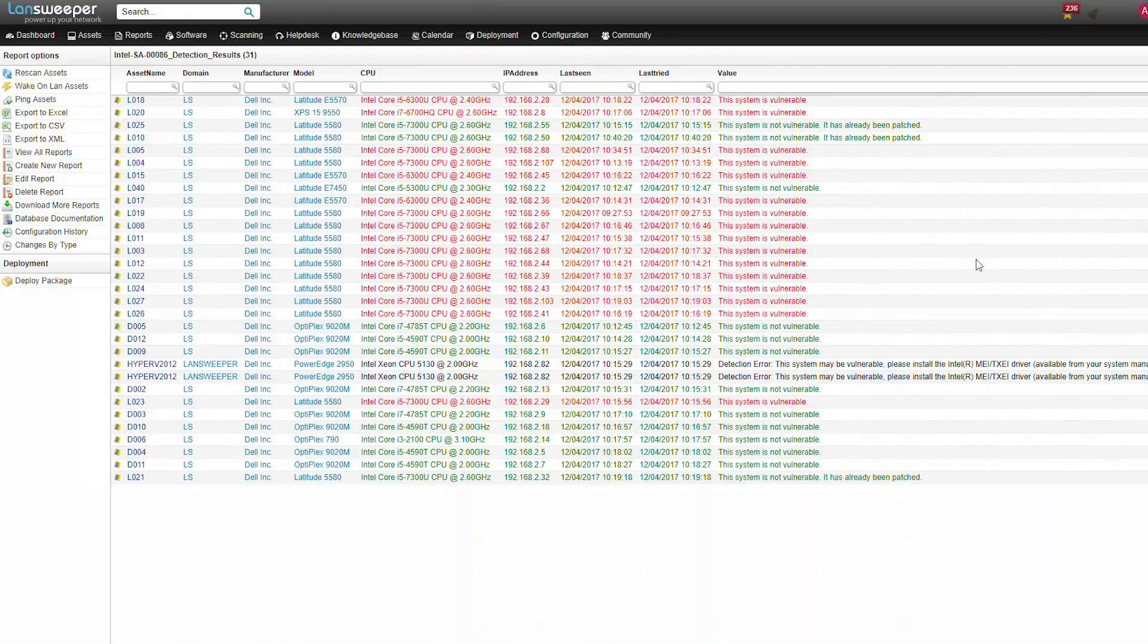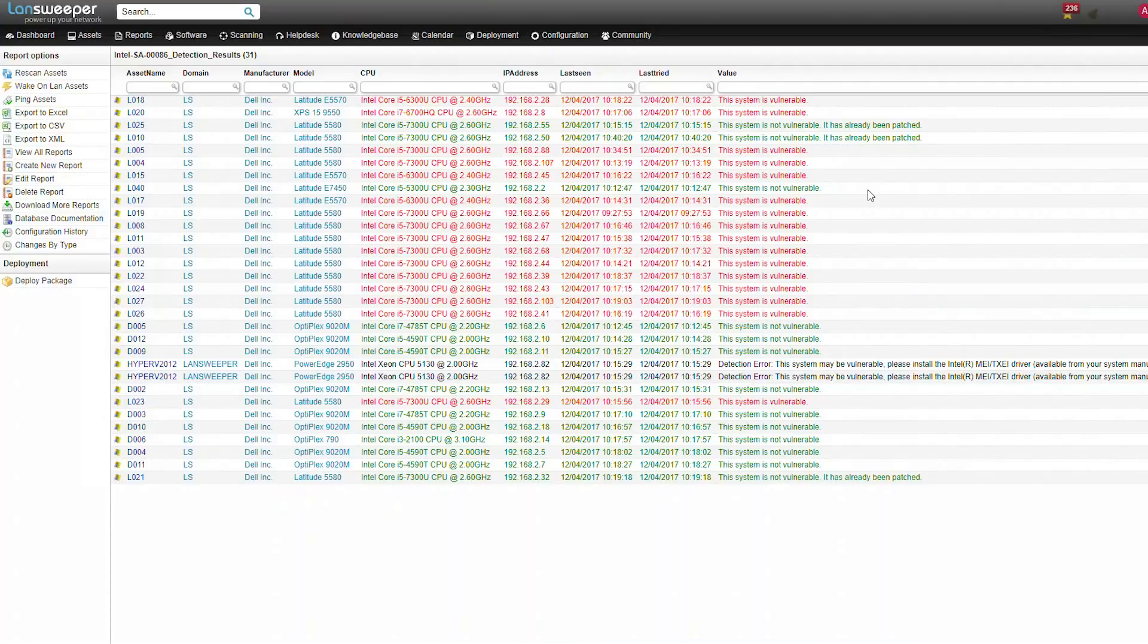Once you know which system is vulnerable, you'll need to patch them. Patching them will depend on the manufacturer of your motherboard. Intel has provided a list of vendor links, which you can find in the description, as well as in the forum post.